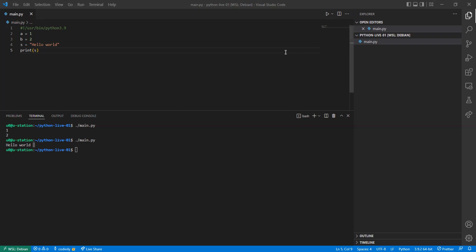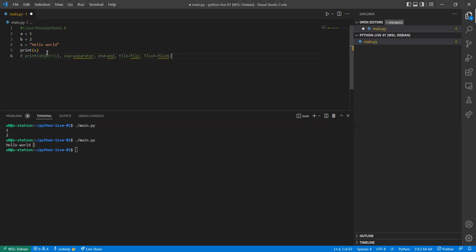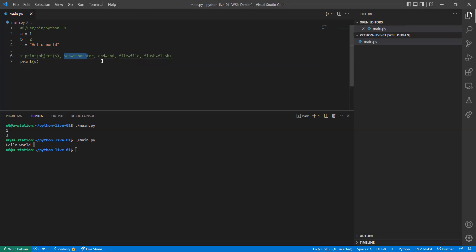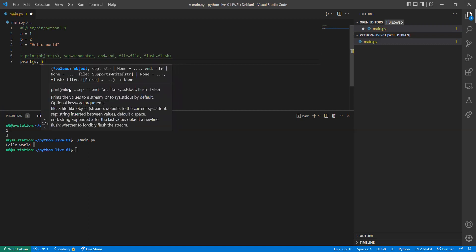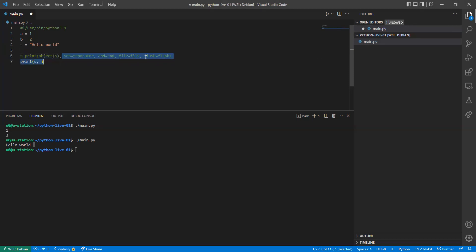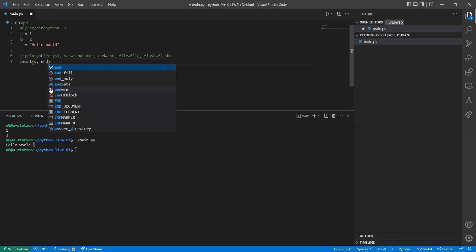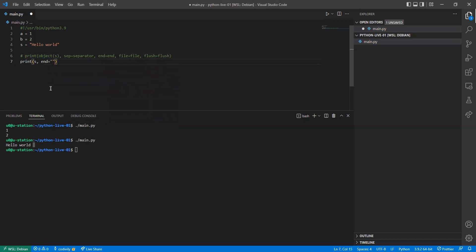The first parameter of the print function is the object or variable you want to display. The second parameter is the separator. The parameter that interests us is the named parameter 'end'. The first parameter is a required parameter so you cannot omit it, but all other parameters have default values. We're going to use the 'end' parameter — instead of ending the string with a line break, we can set it to an empty string.